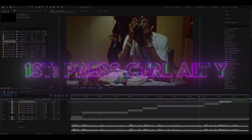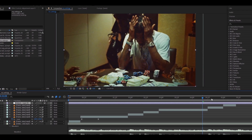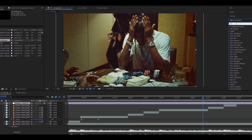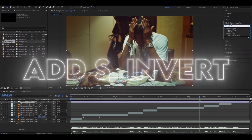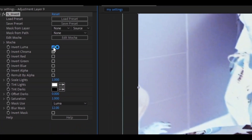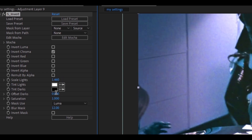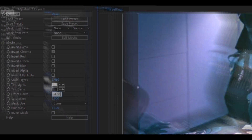First thing you need to do is press Ctrl-Alt-Y, and that will make a new adjustment layer. Now you need to add S-Invert. Here you need to turn off the Invert Luma. You need to go to Scale Lights and make it 1.46. Make the Offset Darks minus 1.38.